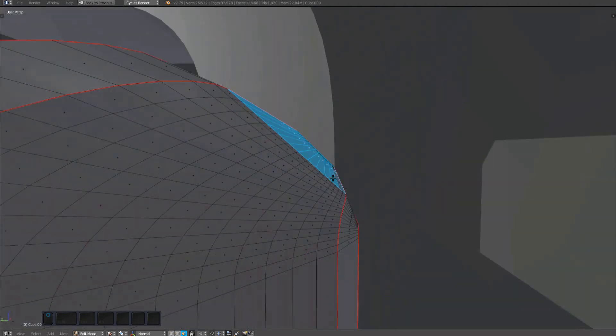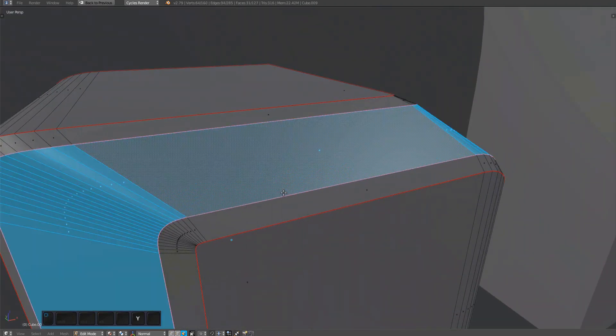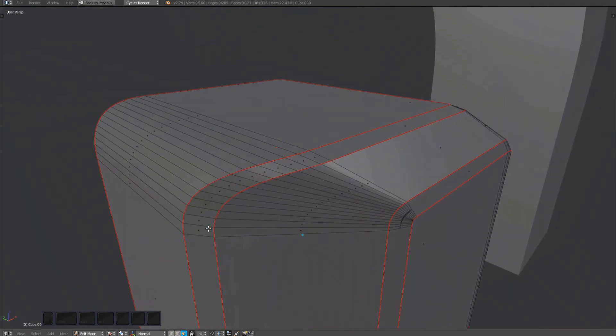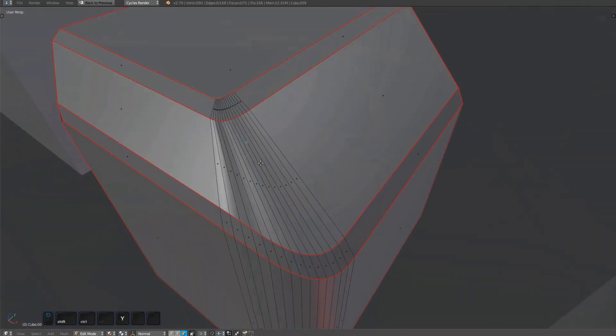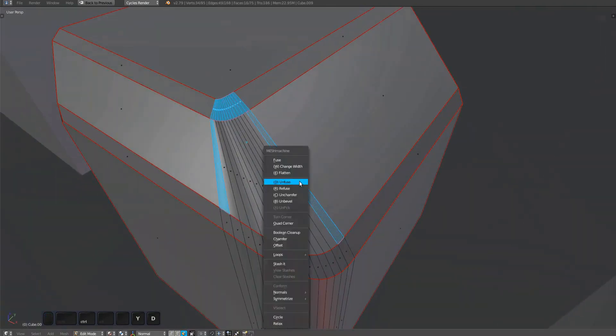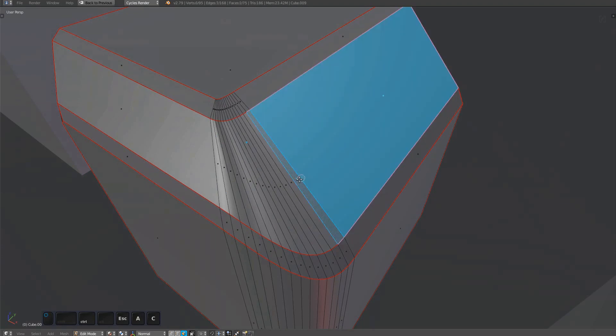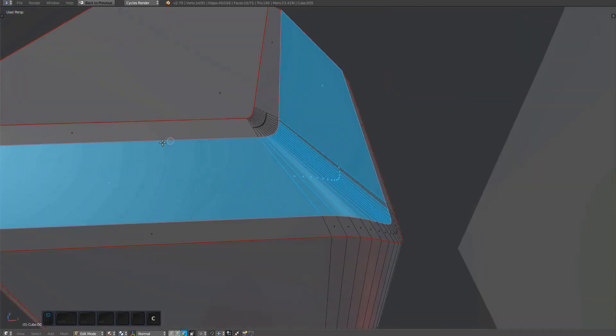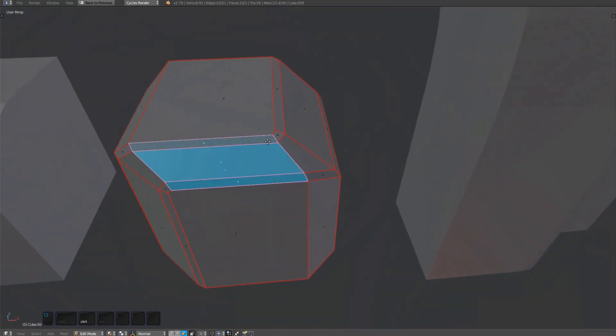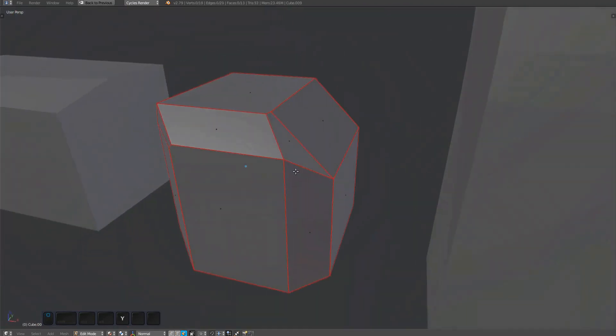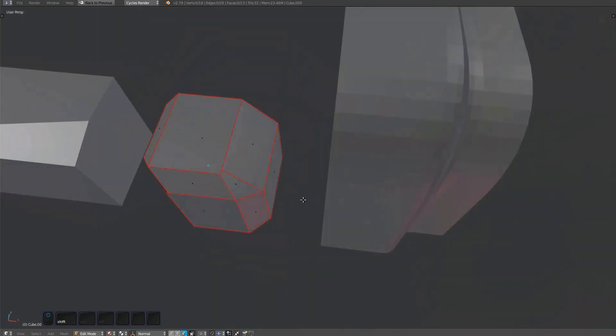The Change Width, Fuse, and Unfuse tools used in combination allow you to work with mesh bevels in a pseudo non-destructive way that isn't really possible otherwise. This should be especially useful if you are blocking out designs and want to then turn them into more refined models afterwards.